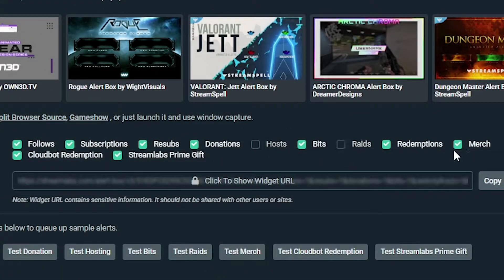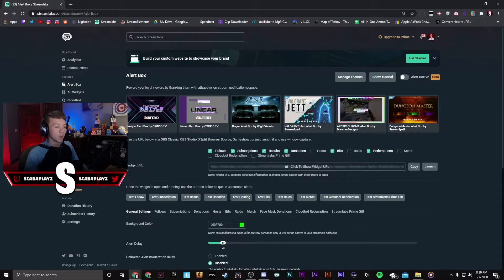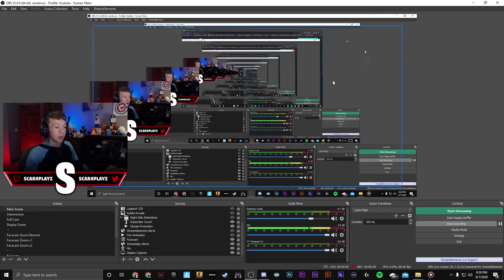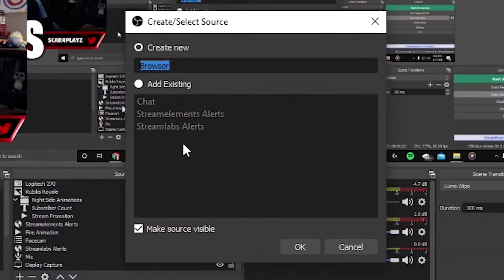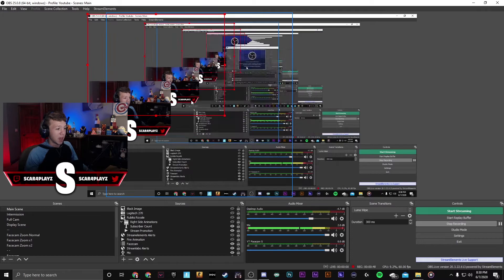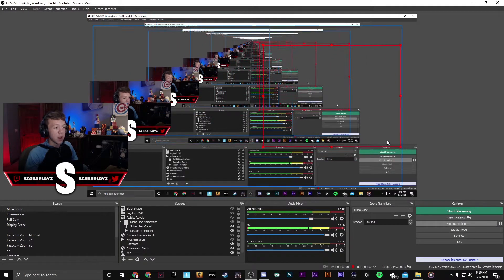Now you're going to uncheck everything you don't want alerts for, such as hosts, raids, merch, and all that other stuff — that's just personal preference. The next thing is the widget URL. This is essentially how your alert is going to be displayed. You're going to want to copy this URL and then go over to OBS Studio or StreamLabs OBS, whichever one you're using. Go add the plus sign, go to browser, name it whatever you want, press OK, and then copy the link right in there and press OK.